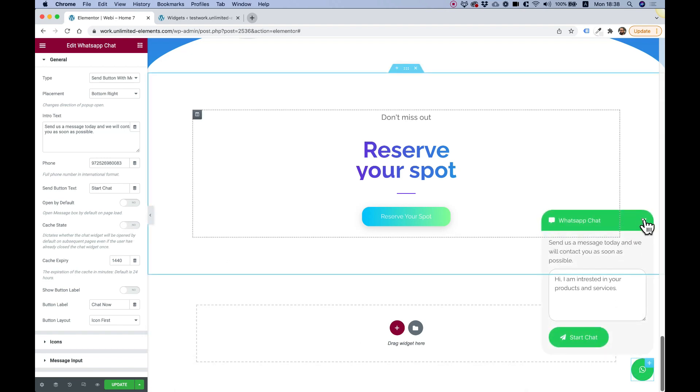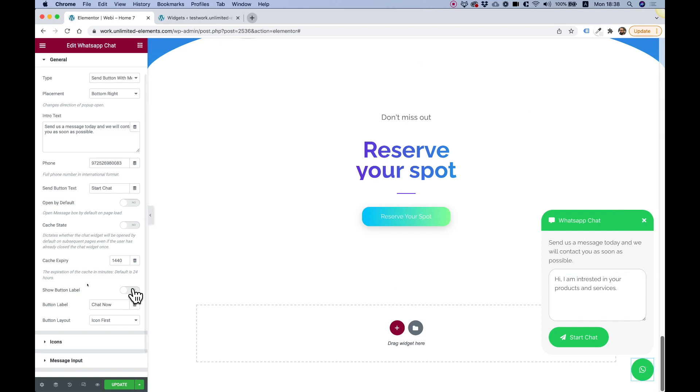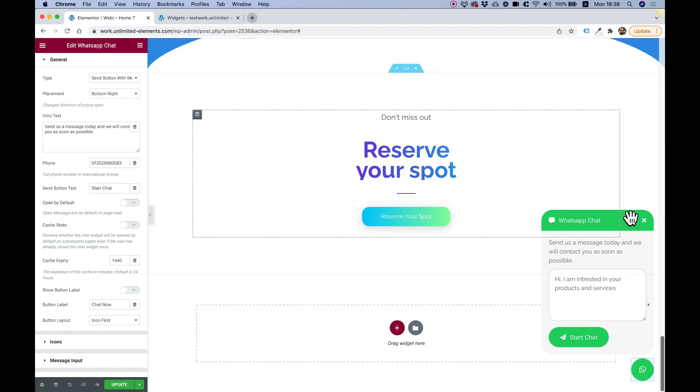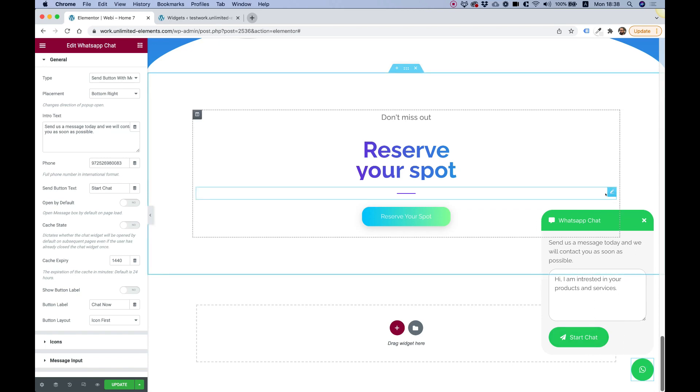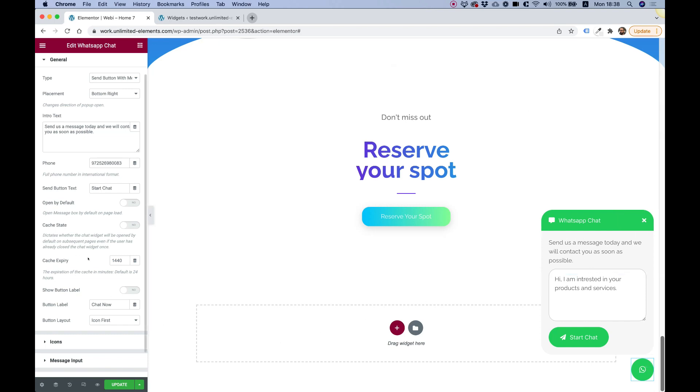then it won't need to open up by default. The browser remembers that the user closed this and it won't annoy him each time he visits a different page on your website or something like that. Cache expiry is for how many minutes you want this cache to expire in and then open up again by default.